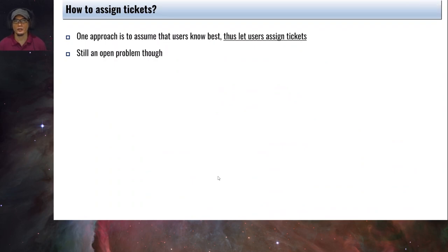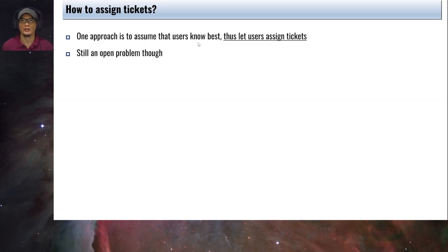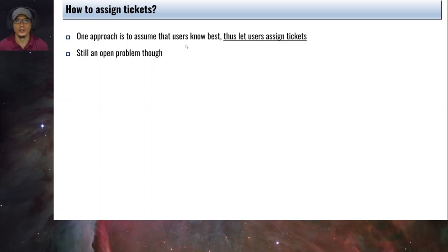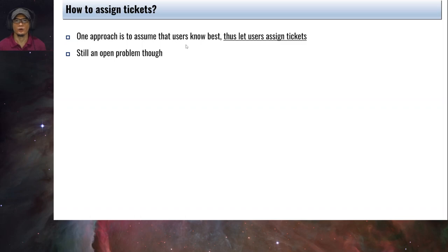The next question is how do we assign tickets? One approach assumes that users know best, so we simply let users assign the tickets to their processes. But this remains an open problem because we need to properly define the procedure and the total number of tickets to allocate to each process.